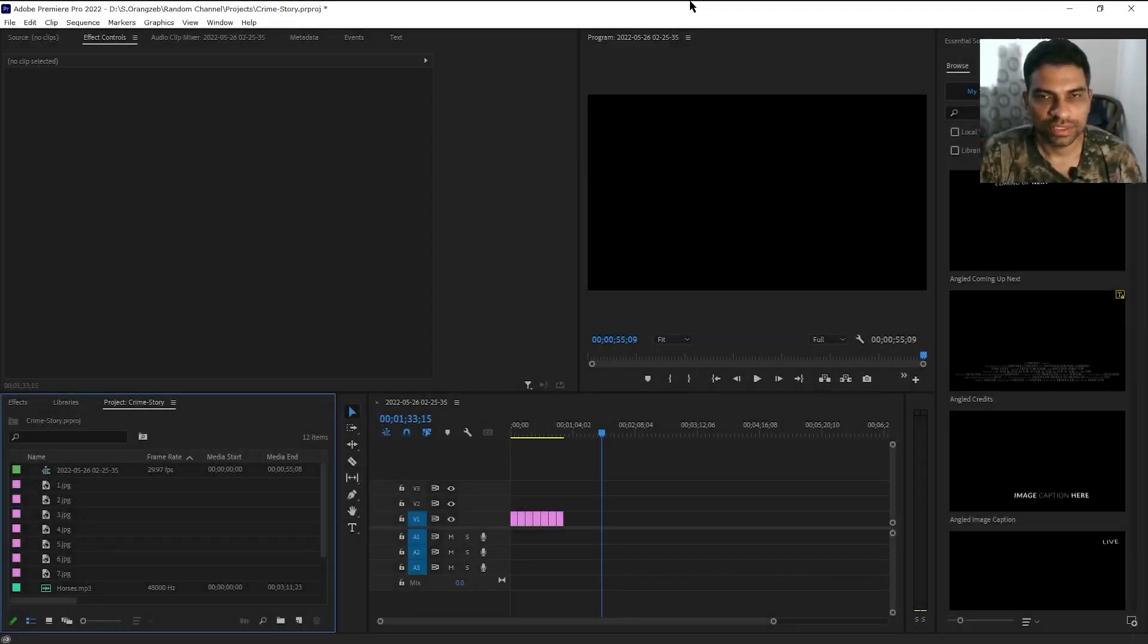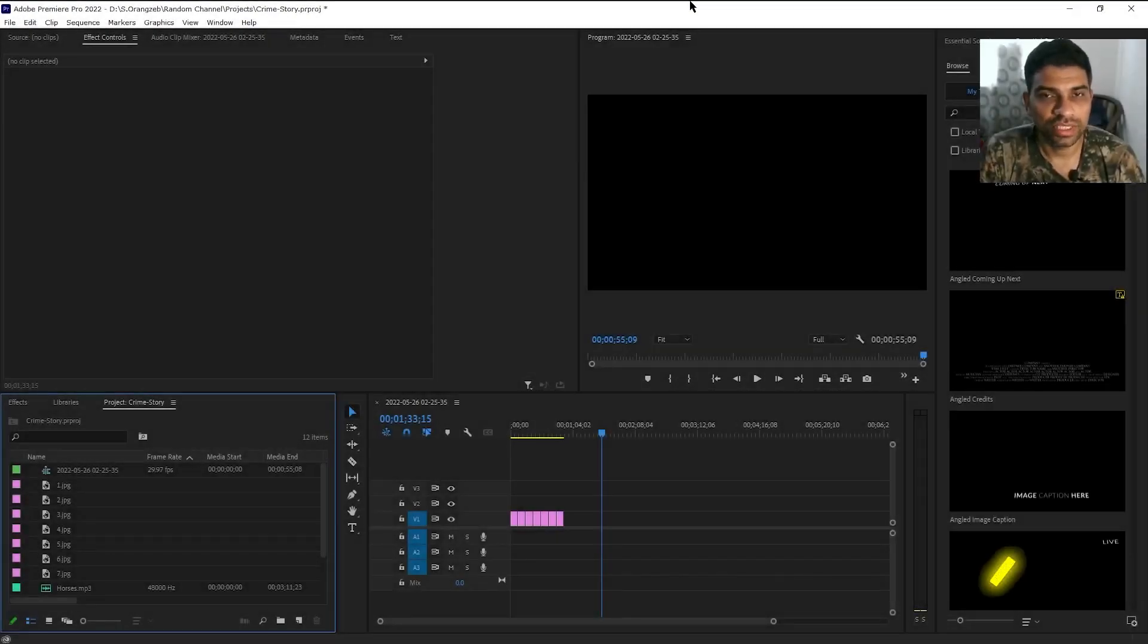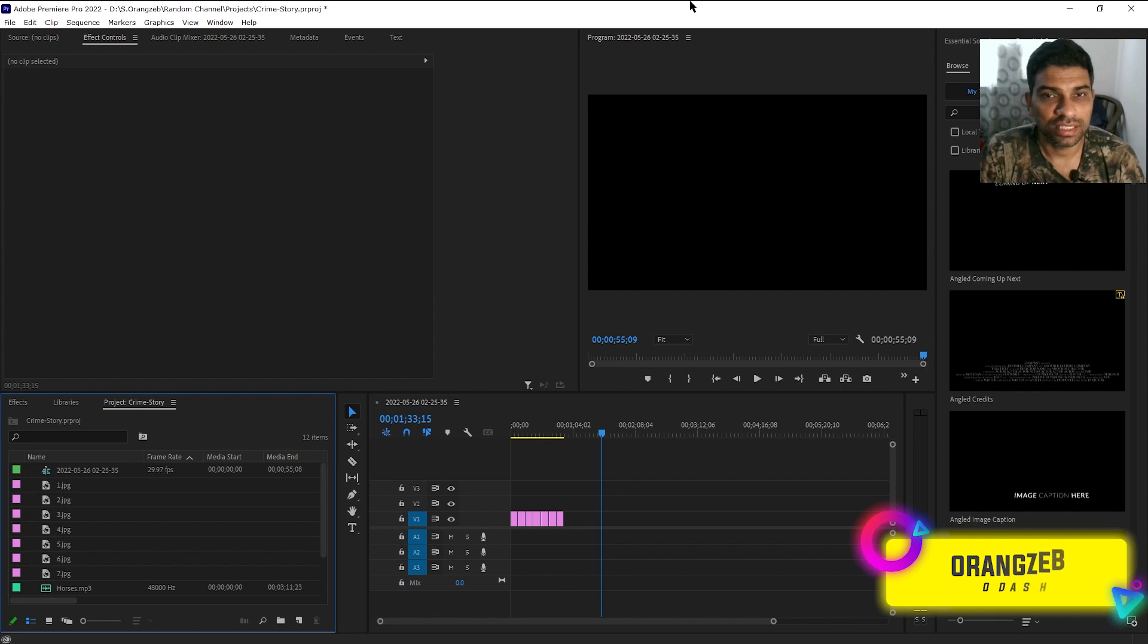Hi friends, welcome back to ORAS YouTube channel. In today's video I will teach you how to increase all the selected clips duration simultaneously.